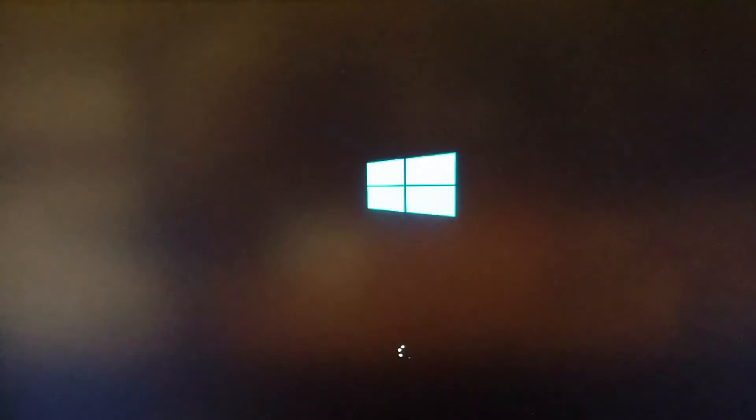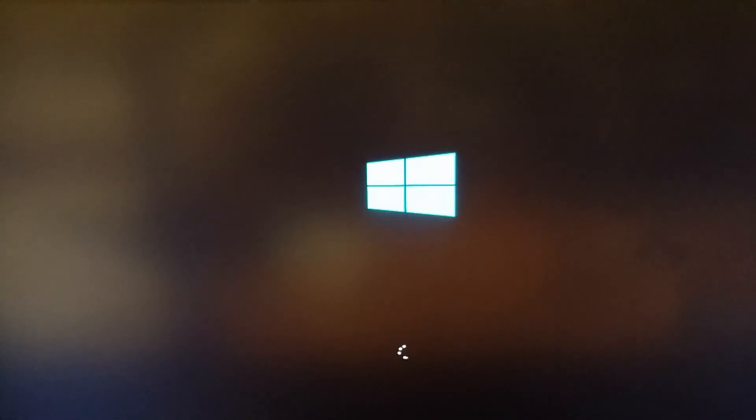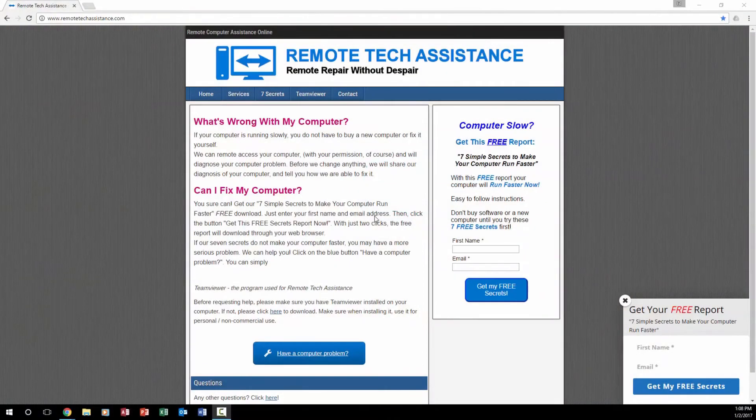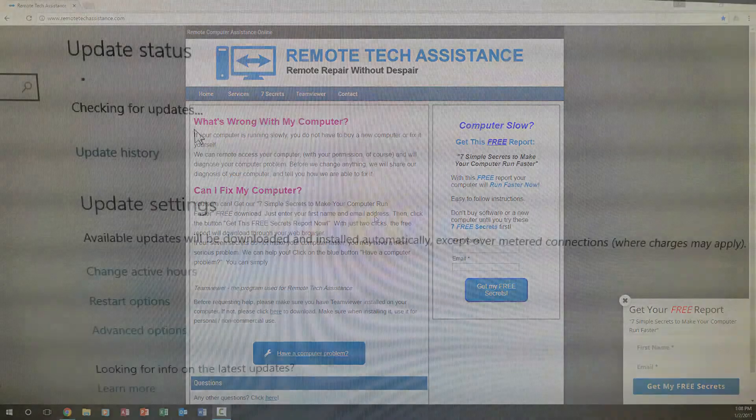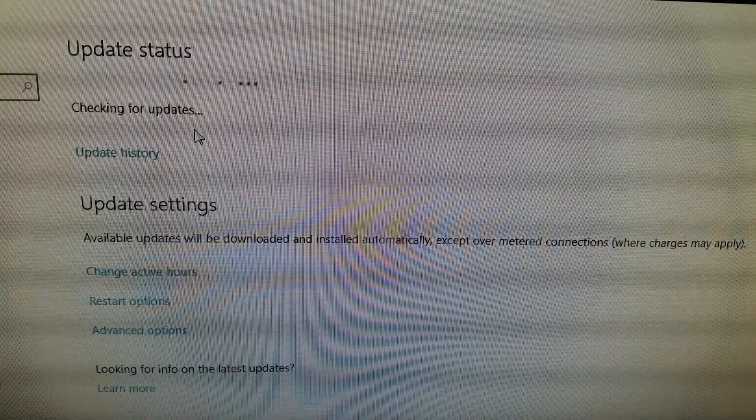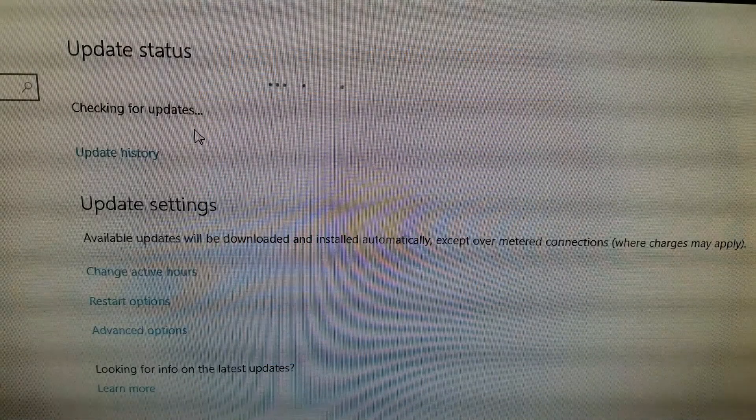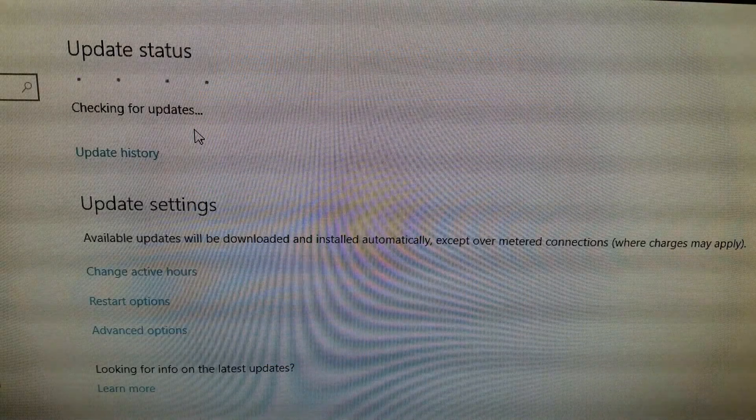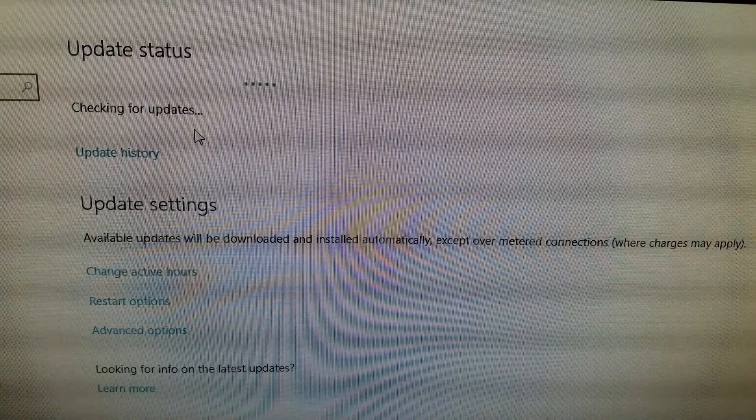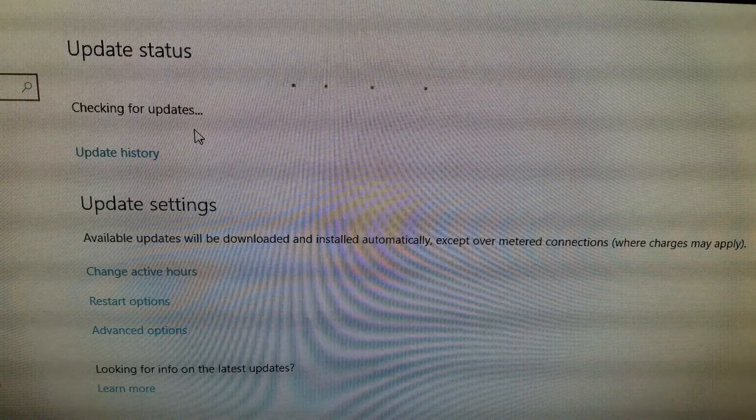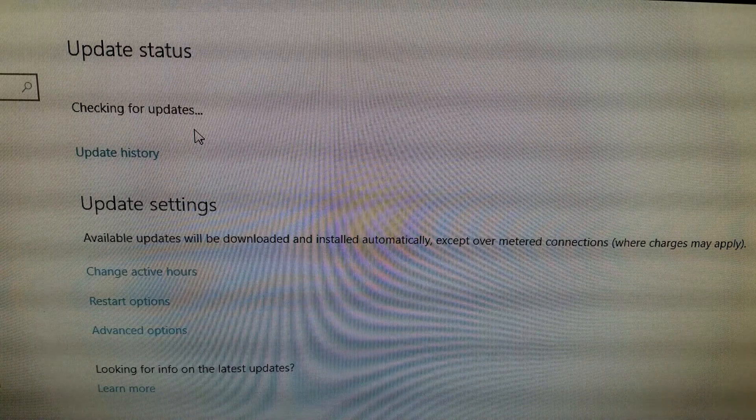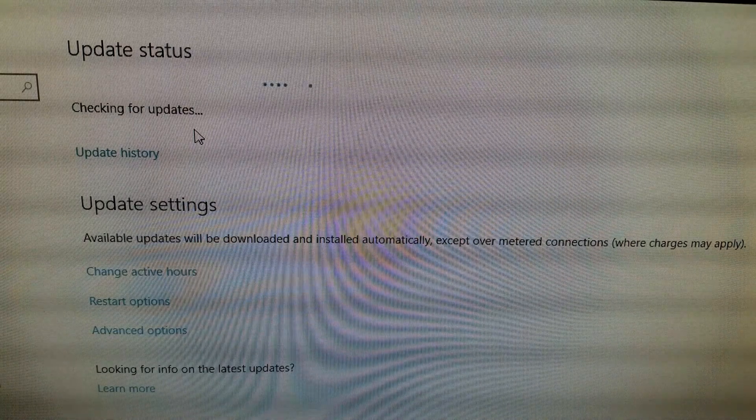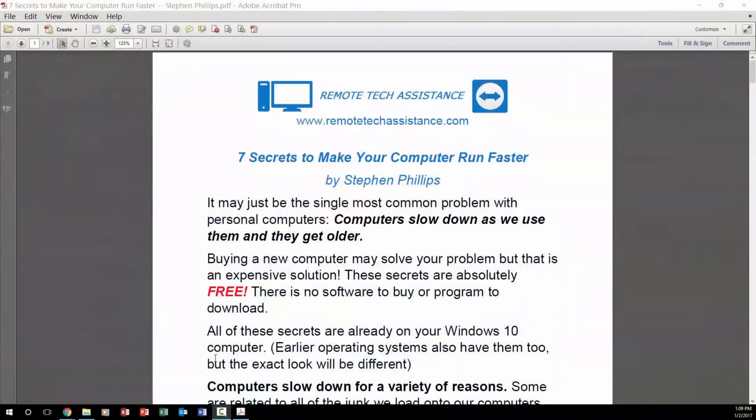A lot of people waste time and money because their computer is running slowly. That's why I started Remote Tech Assistance. I like to help people who are aggravated by a slow computer that frustrates you and kills your productivity. Before you buy a bunch of programs or take your computer to the repair shop, how about trying this first.